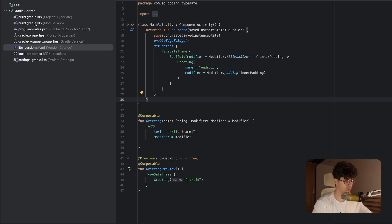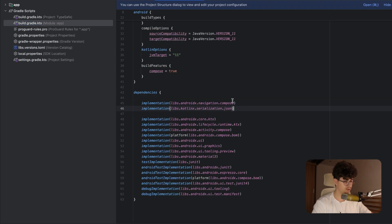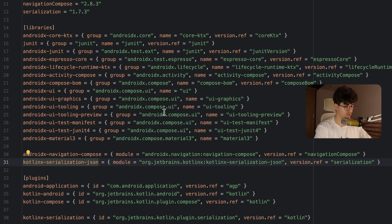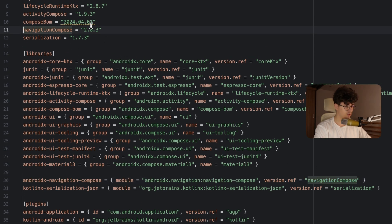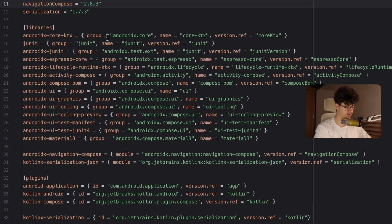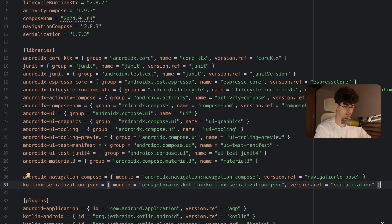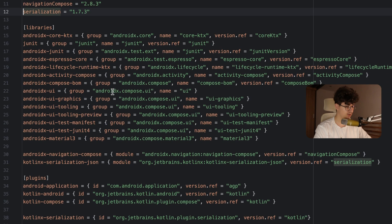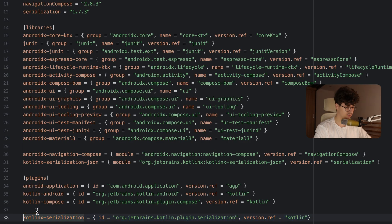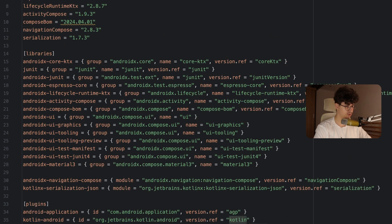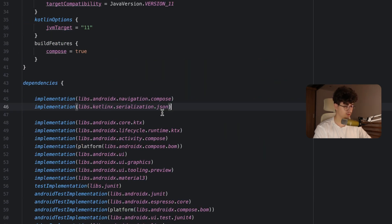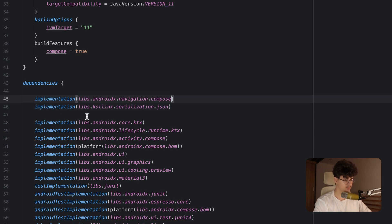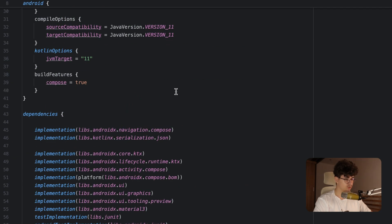Let's jump into the build.gradle.kts from the app module and click on the dependencies. We need to add the Compose Navigation — make sure you have version 2.8.3. In the libraries, also add serialization.json with version 1.7.3, and make sure to add the plugin with the Kotlin version ref. Don't forget to add them in the build.gradle.kts from the app module, including the serialization.json, the Compose Navigation, and the plugin.